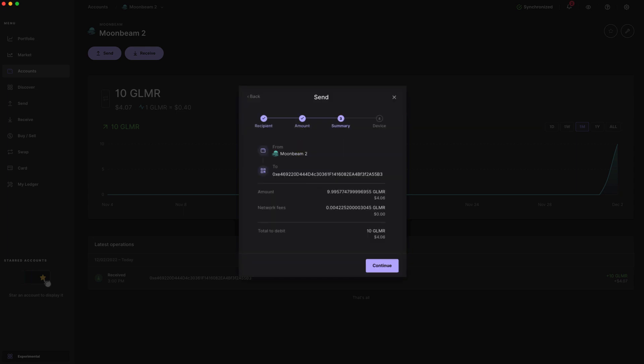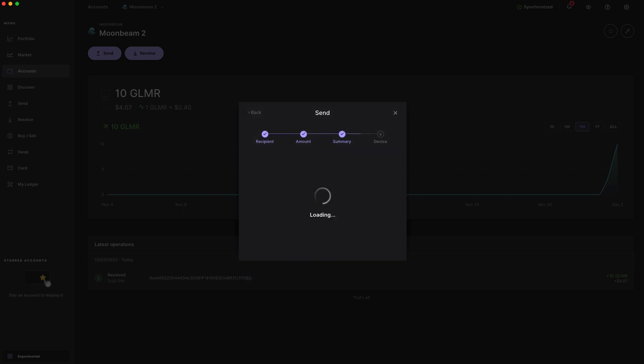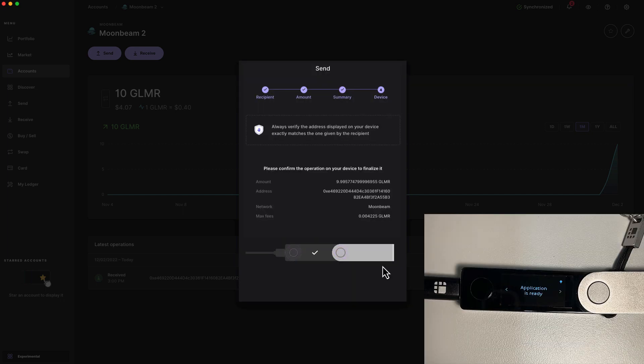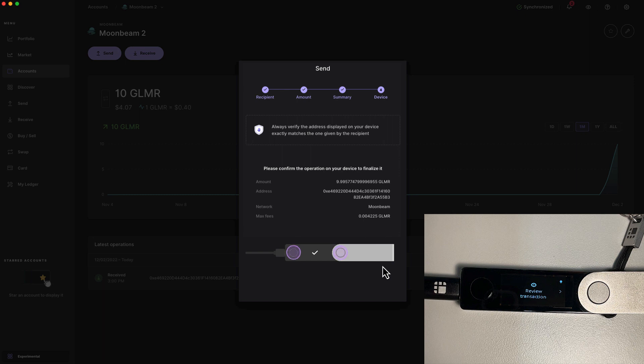Verify that the information displayed is correct. Then press continue. Now, you'll be prompted to verify the destination address, as well as other transaction parameters, such as the gas fee, on your Ledger device itself.